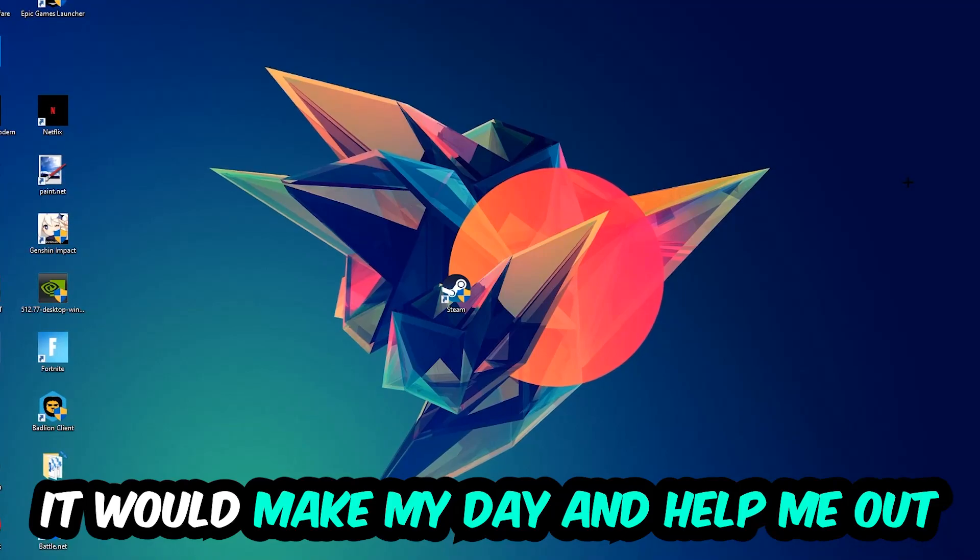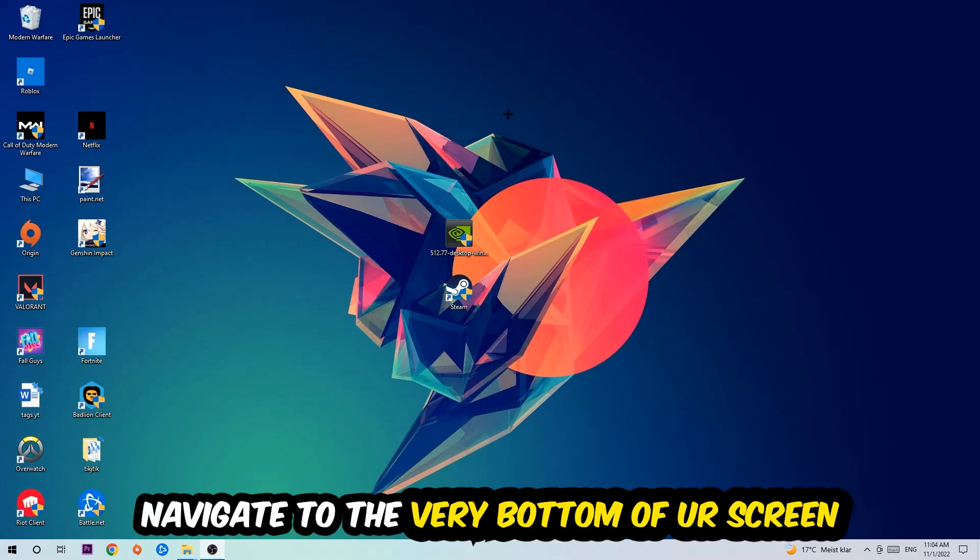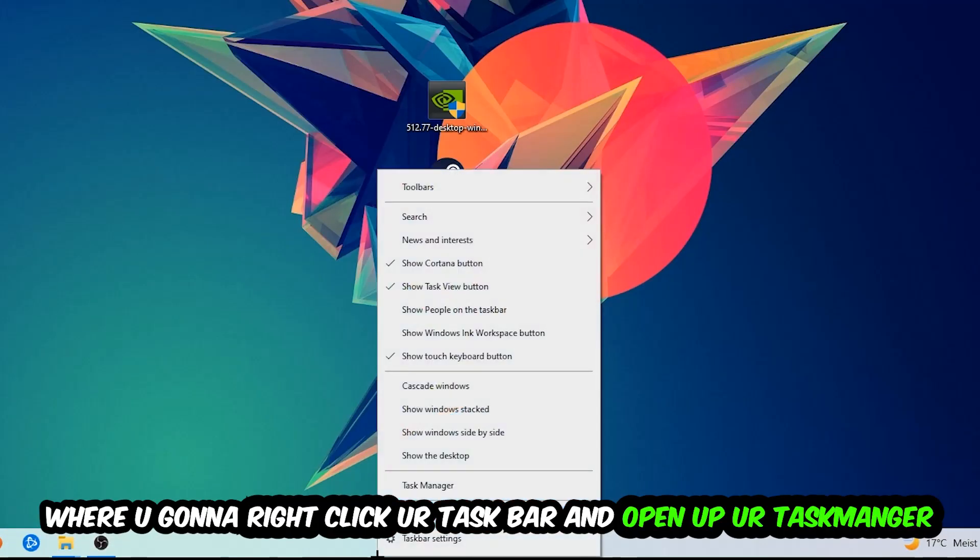So the first step I would recommend for everybody is going to be to navigate to the very bottom of your screen. We're going to right-click your taskbar and open up your Task Manager.